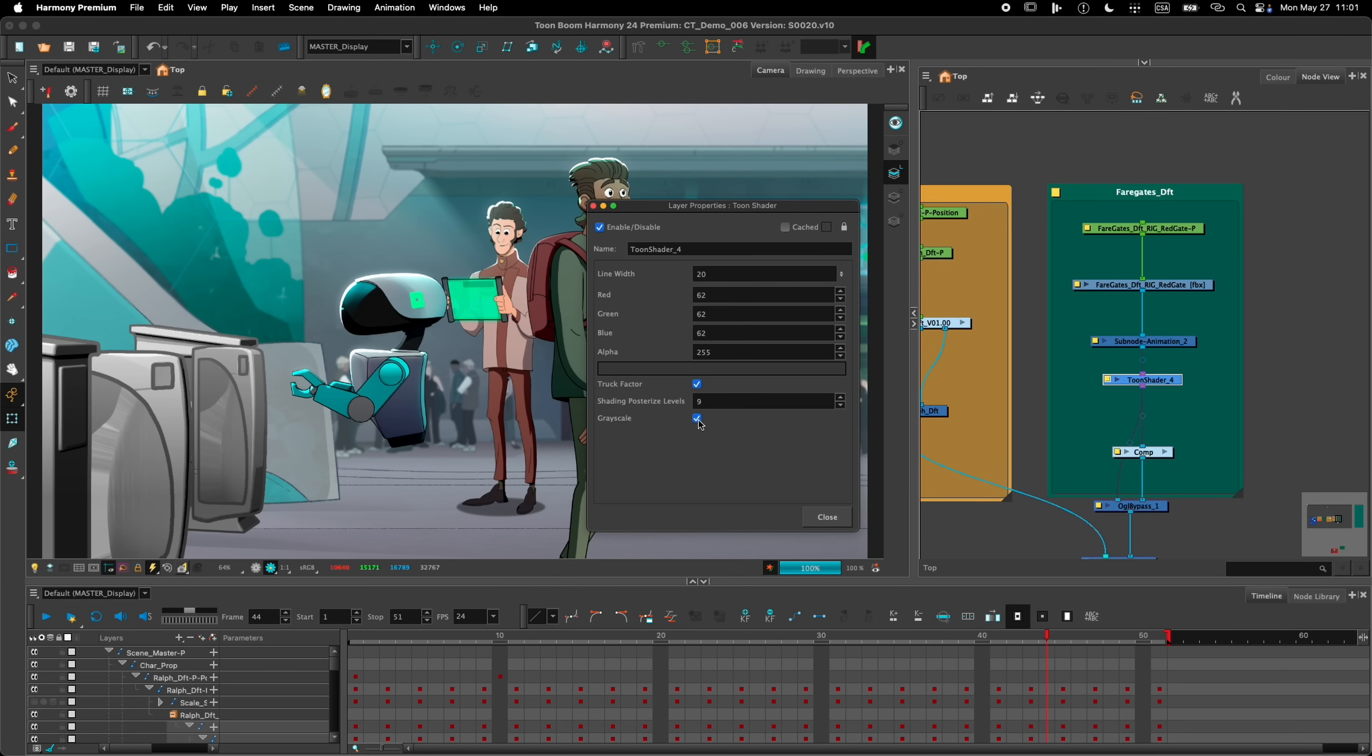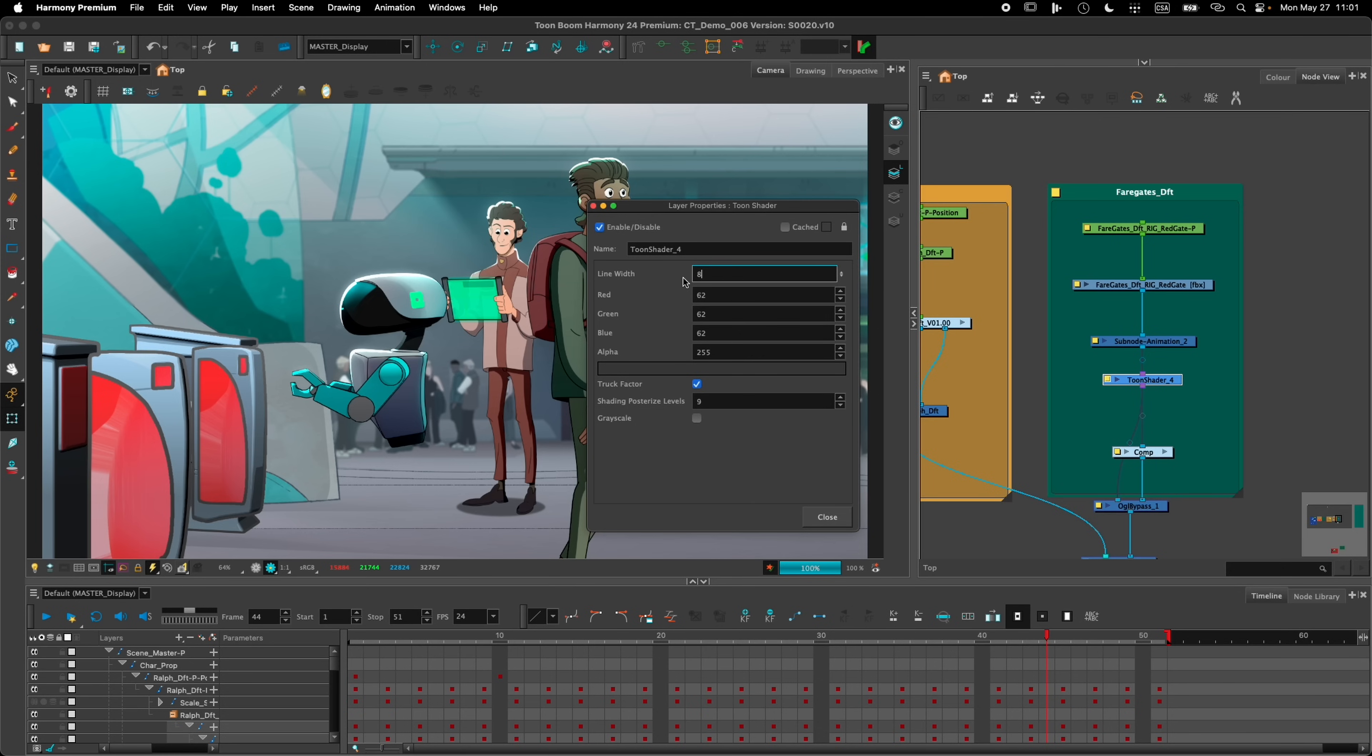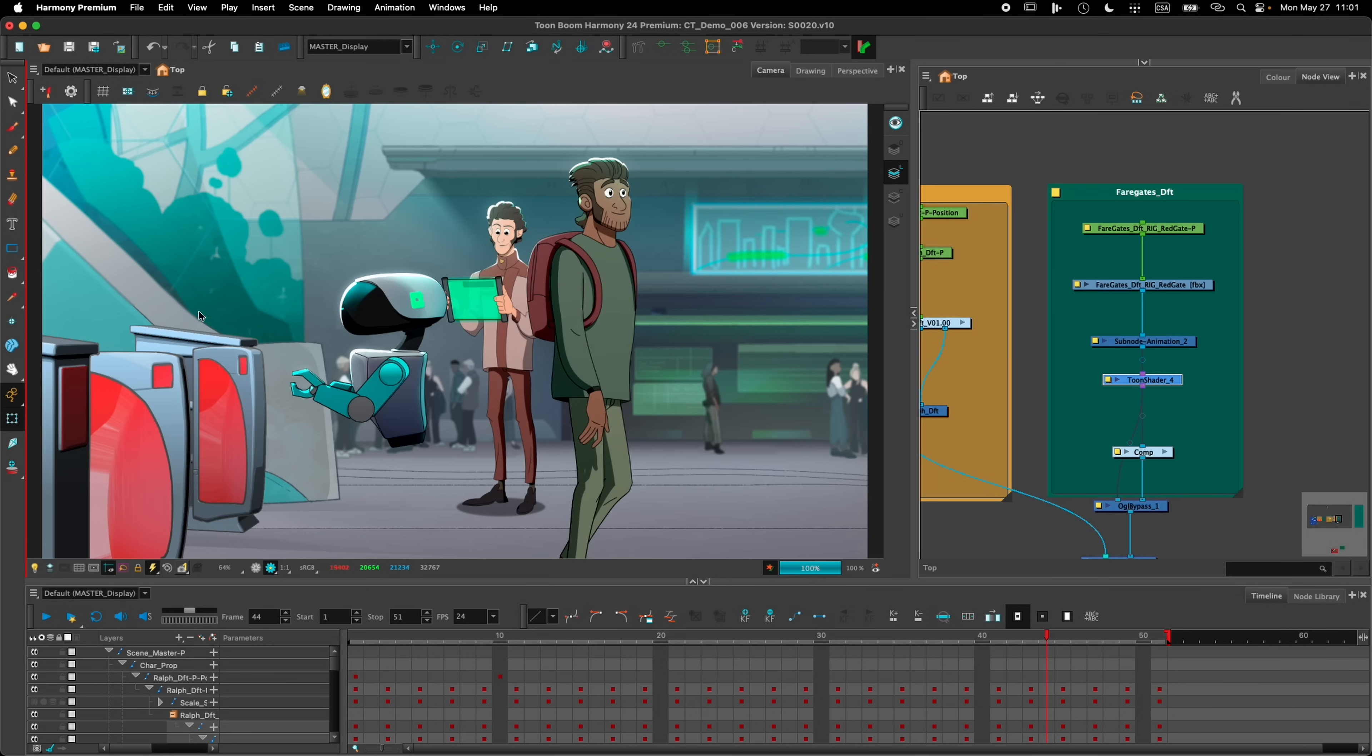You can also render it in grayscale. If you're just doing layout and you don't want to have all the colors, just tick that box and it's going to be rendered in grayscale. But for this scene here, I just want to have a thin line, so I'll go back to a value of 8. And this is how the gate is rendered.